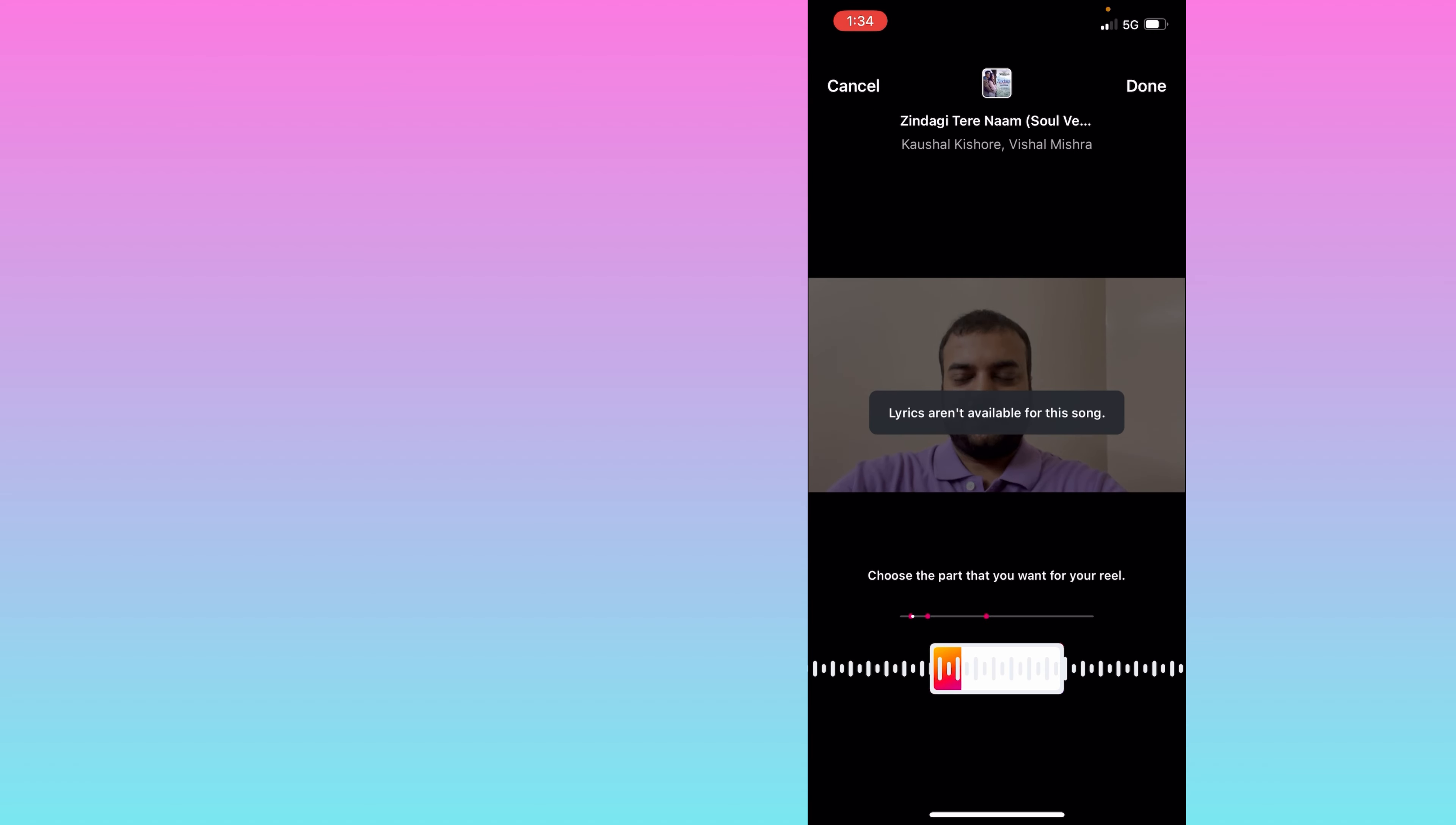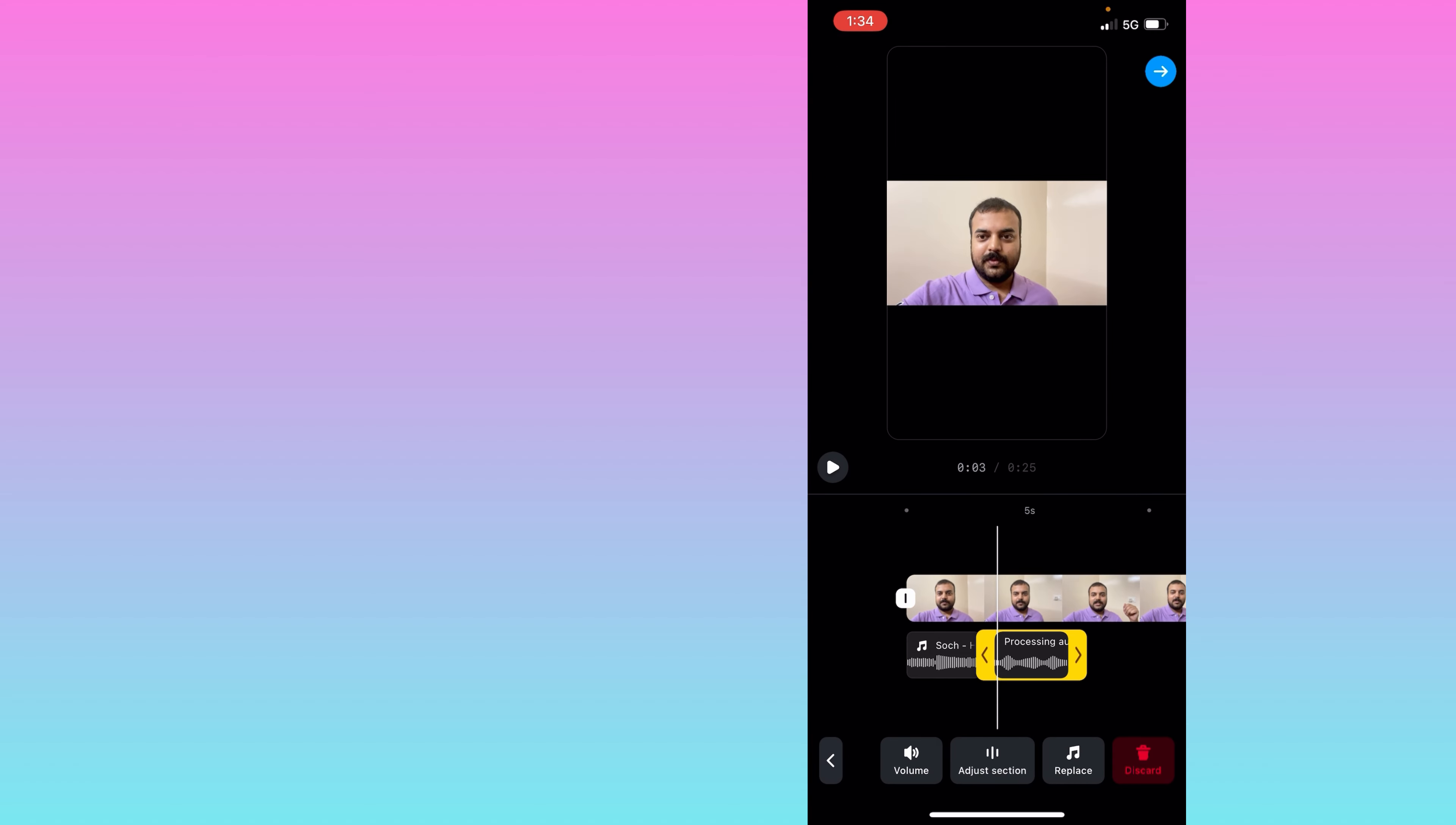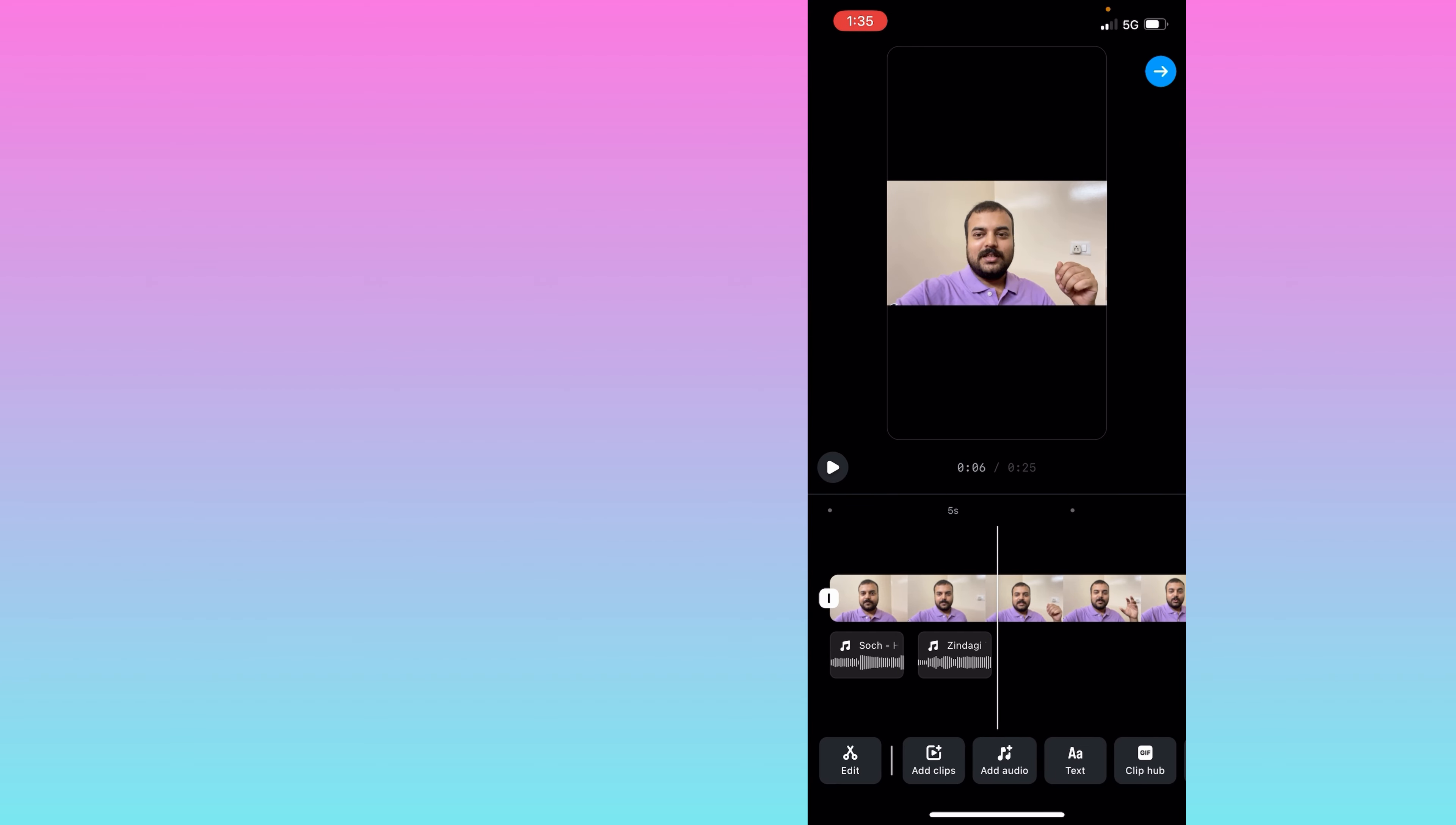You can see here I am selecting the second song. We'll click on done. Later you can increase the duration of that song from here. You can drag and increase the duration of the song.